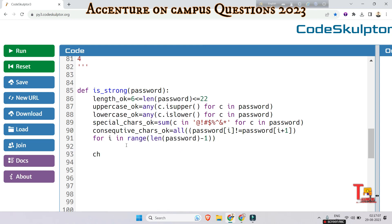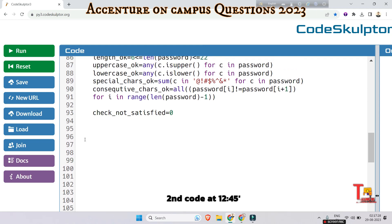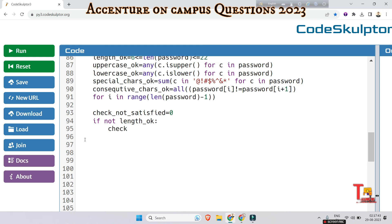Now declare a variable 'checks_not_satisfied = 0' — this counts what and how many faults there are. If 'not length_ok', then increment 'checks_not_satisfied' by 1, meaning the length condition is violated.